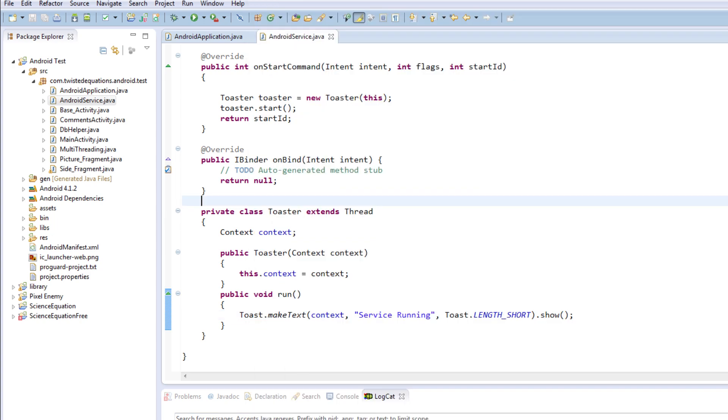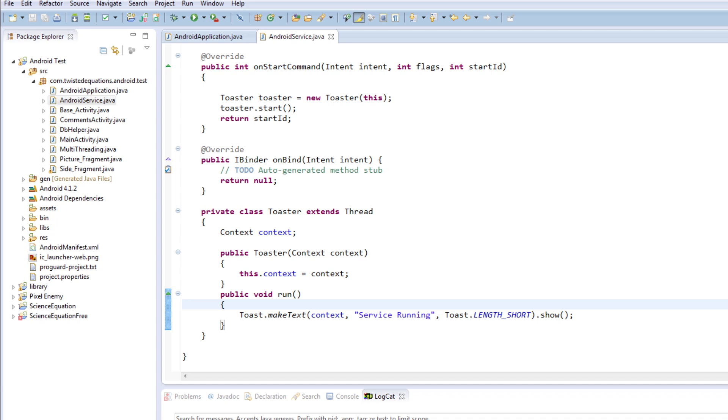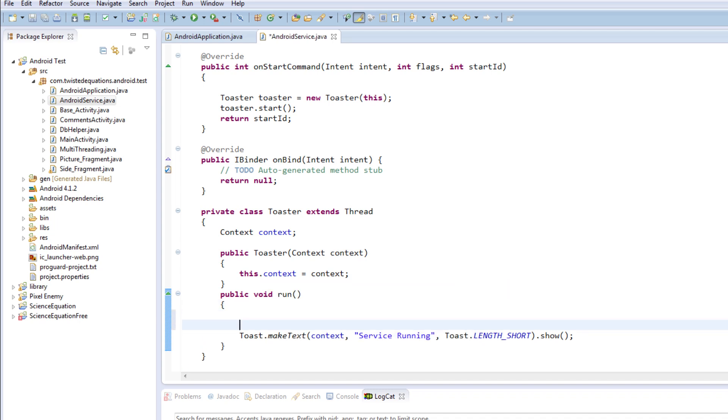So this is still booting up. What we're actually going to do is make a little change to this. This will just display a message as normal, so we're actually going to modify this and we're going to make a while loop: while true.